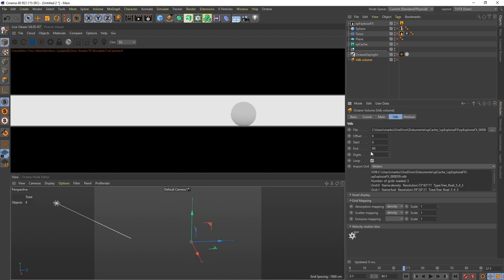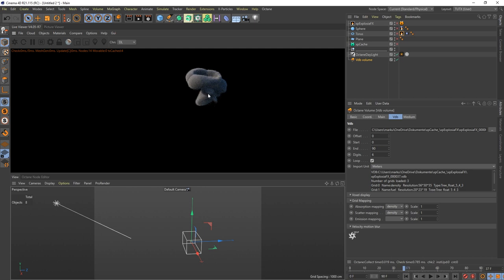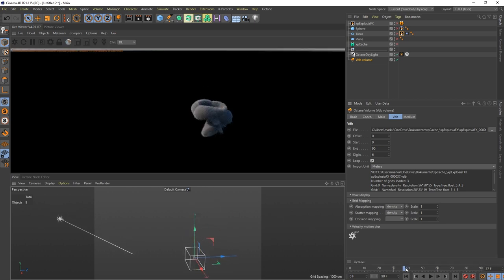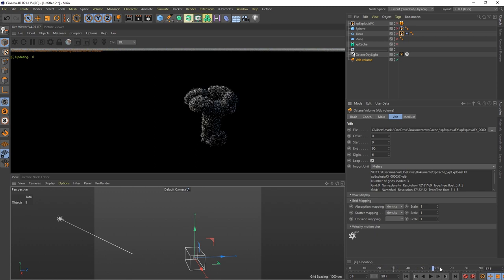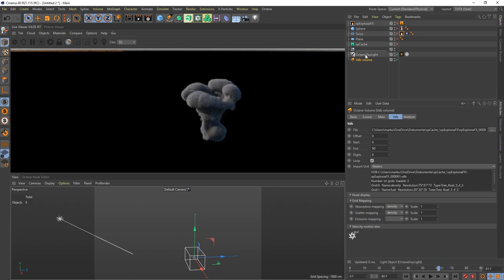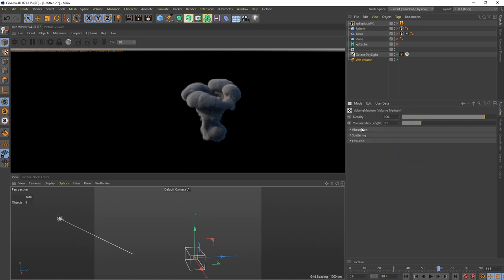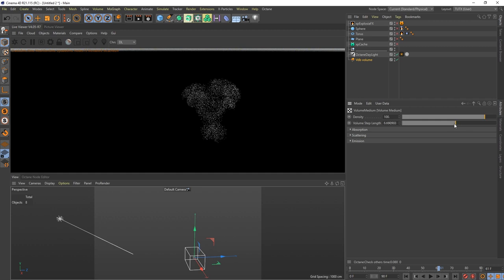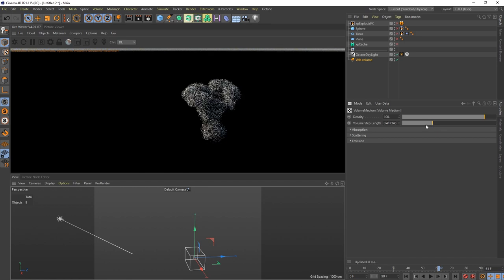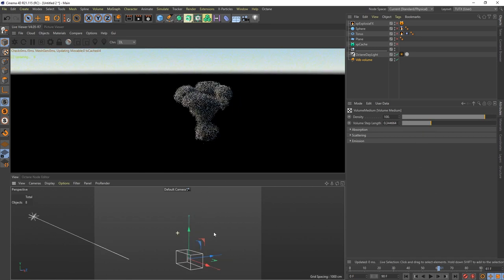I already did it here. You go to VDB, select your file, put it in here, select the folder and your cache, type in the start frame 0 and end frame 90 because I keyframed 90 frames. Put it to 6 - I learned it in another tutorial. You can try other values but 6 is working. Once you do this, activate the live viewer and you can finally render your smoke. Put a light in, go to the volume medium, and change the volume step length - start with 4 or something, then it's really thin and wispy, but go down to give it more structure.